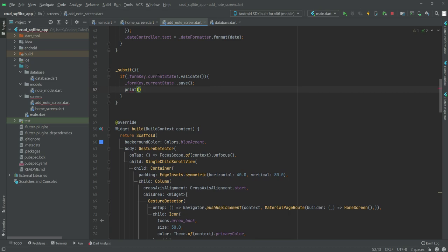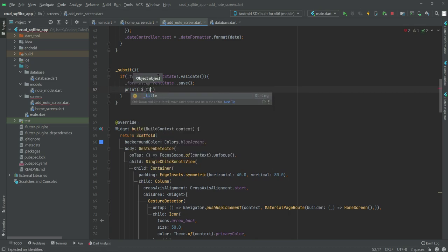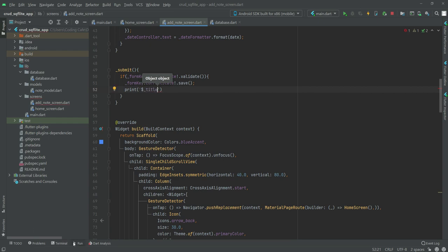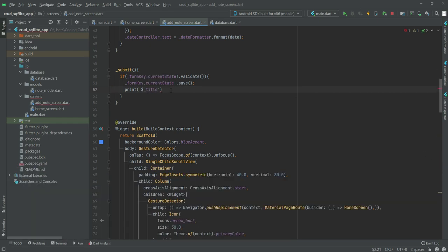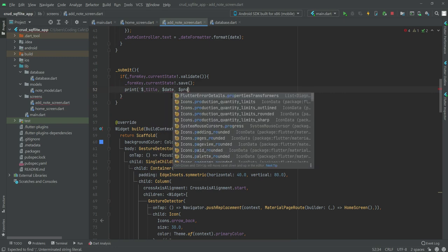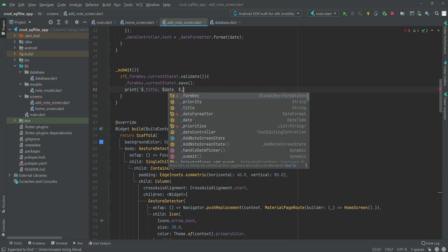We will also print the data here so that we know if our data is transferring to our database or not. First we will get the title, then the date, and after the date we will get the '_priority'.